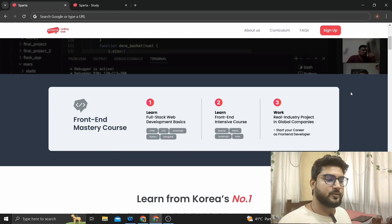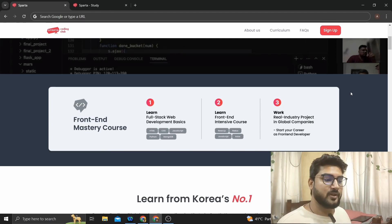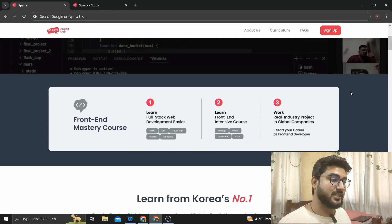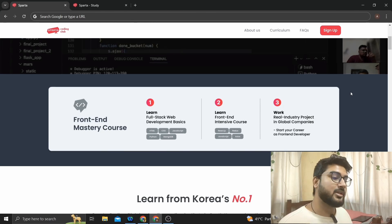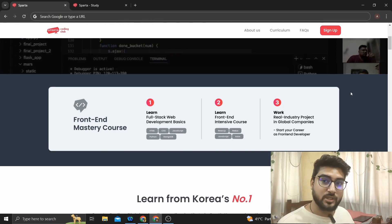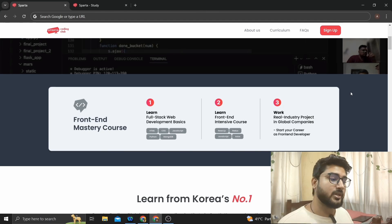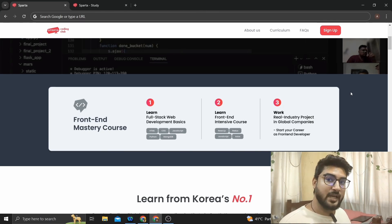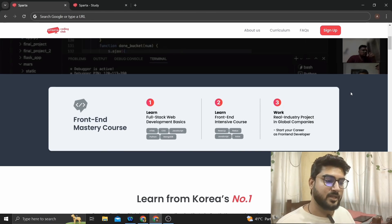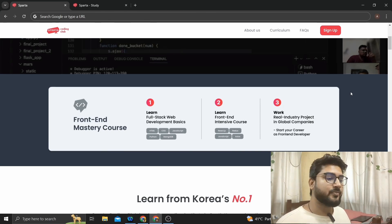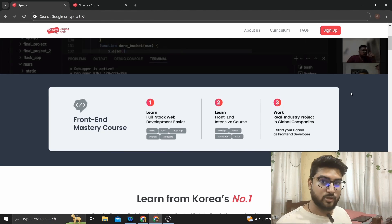Step two is front-end intensive — it's front-end heavy. You'll learn the most in-demand front-end tech stack, which is React.js. You'll go deeper into JavaScript, learn Redux and other components, and have a deep dive into front end development.